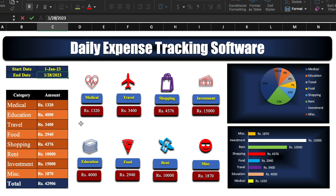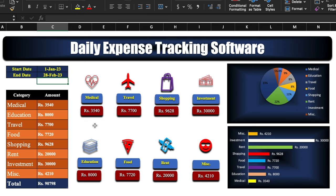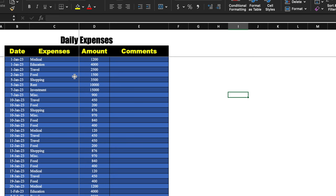I'll change it to 28th of Feb. Currently my medical expense is 1320. After inserting 28th of February and pressing Enter, our medical expenses became 3540. Even the pie chart and bar chart got changed. We have got two sheets: tracker and daily expenses. Here we insert our daily expenses and the tracker gets updated.